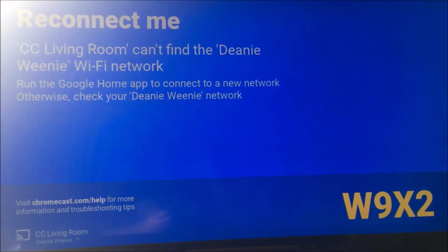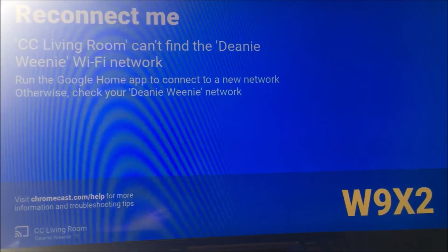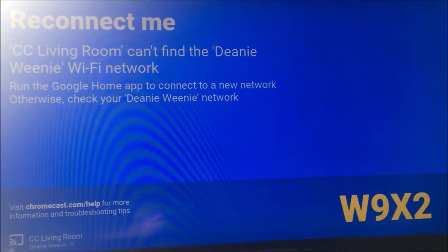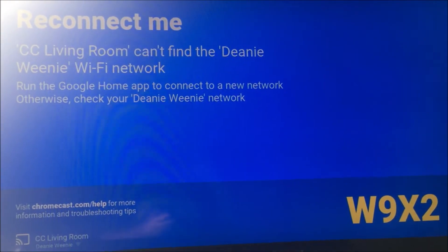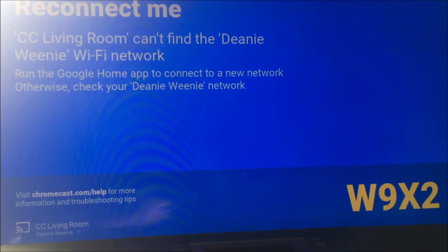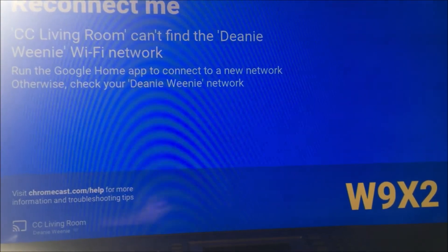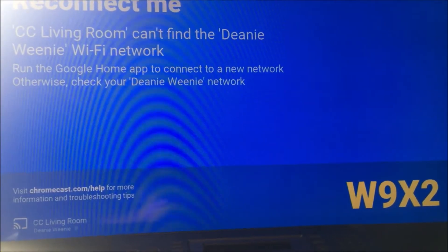Today I'm trying to set up my Chromecast. It's not connecting to the Wi-Fi for some reason.